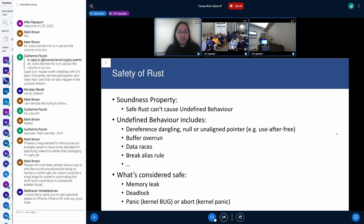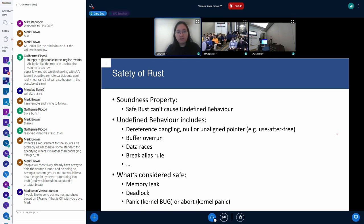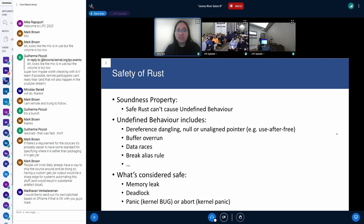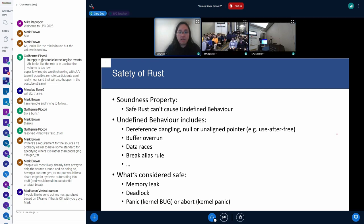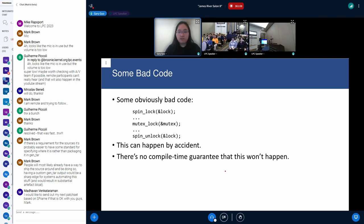In this context, undefined behavior includes dereferencing dangling, null, or unaligned pointers — for example, use-after-free, double-free — as well as buffer overruns, data races, and breaking aliasing rules. But there are also things that are not undefined behavior: memory leaks, deadlocks, and similarly panic, abort, kernel bug, or kernel panic are also not undefined behavior.